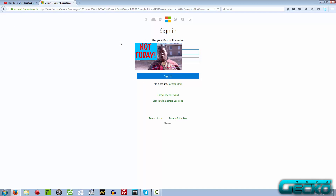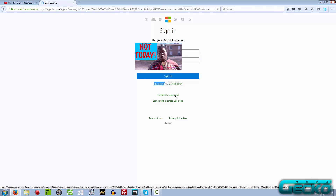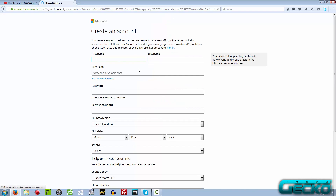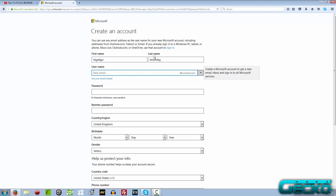Once you're on their page it's going to ask you to sign in. We're going to make a new account, so we're not going to sign into any existing account. We've got no accounts, so we need to make a new one. Down at the bottom it says 'No account? Create one.' Click that, and you can go along and write in random usernames, first names, last names, etc.